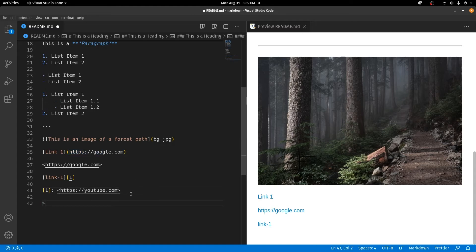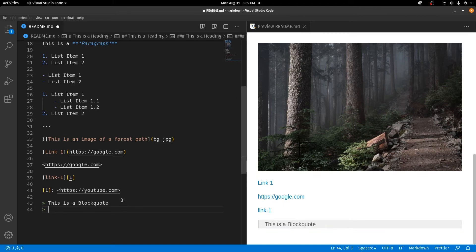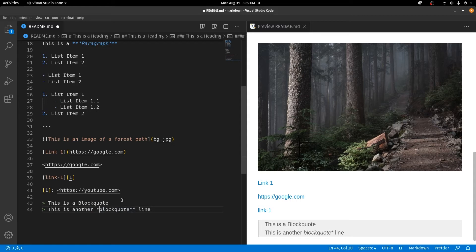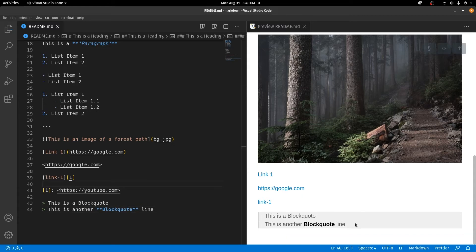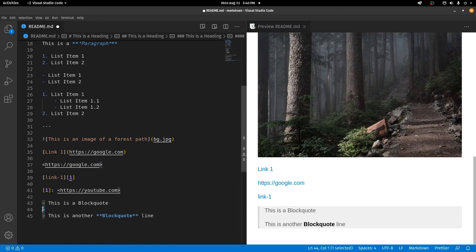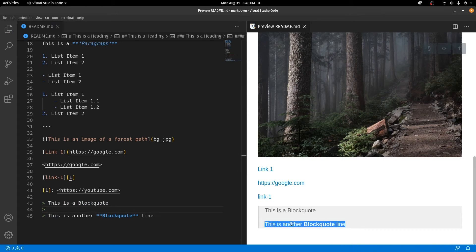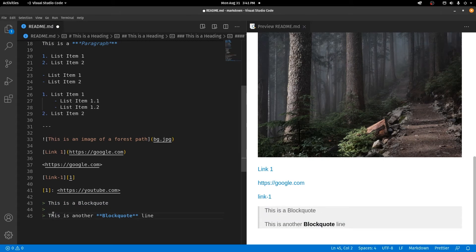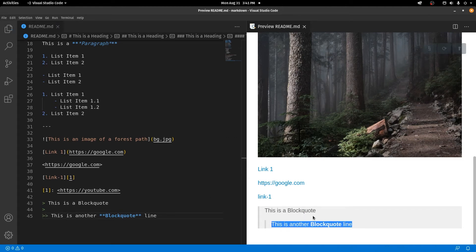To create a blockquote, type the greater-than symbol, then a space, then the text — and that creates a block code. You can also make the blockquote text bold by adding two asterisks. To add space between lines within the same blockquote, add another greater-than symbol on a blank line so it stays as a single block. To make a nested blockquote — a subset of the main one — add a second greater-than symbol and that will indent it inside the original block.